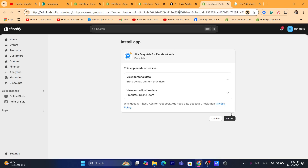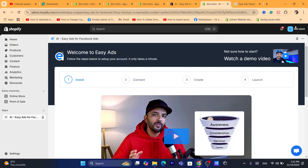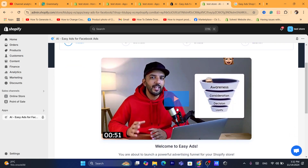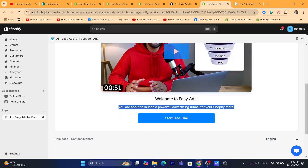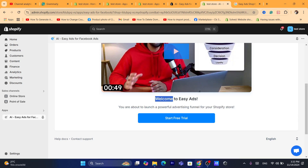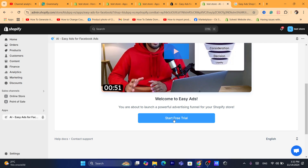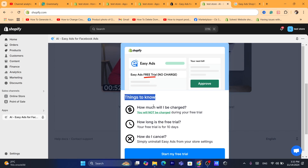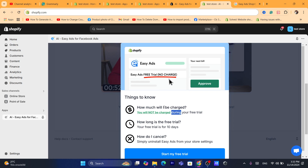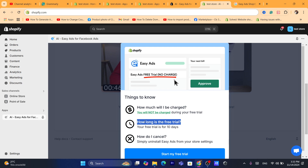On the next page, click Install again to confirm. It's going to take you to this page. You can watch the video on how Easy Ads works, but I'll show you exactly how to use it. Click on Start Free Trial. You will not be charged during your free trial — they give a 10-day free trial so you can use Easy Ads for free.